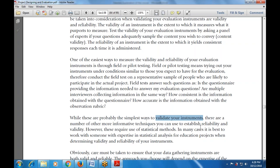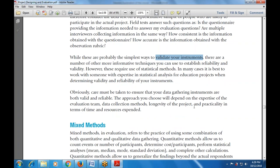While these are probably the simplest ways to validate your instrument, there are a number of more informative techniques and methods that have been tested for reliability and validity. However, these require the use of statistical methods. In many cases it is best to work with someone with expertise in statistical analysis for education projects when determining the validity and reliability of your instrument. You must ensure that data gathering instruments are both valid and reliable.